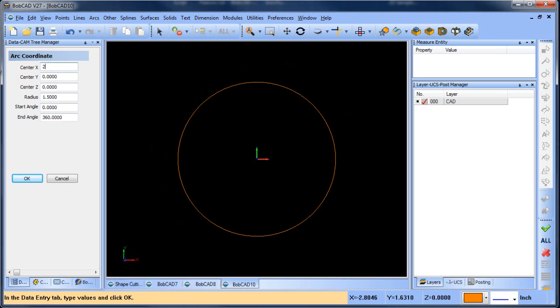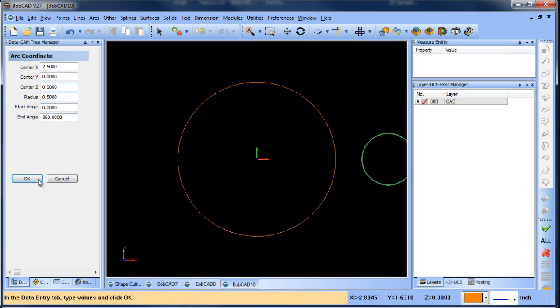The next thing we want to do is draw a circle off to the right. This is going to be 2.5 inches off to the right, and the radius value is going to be 0.5.